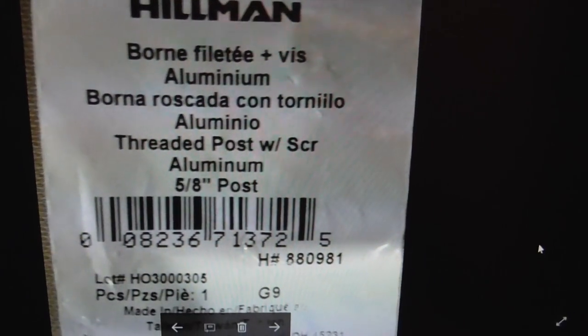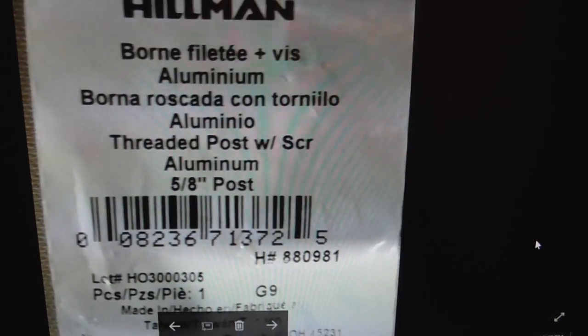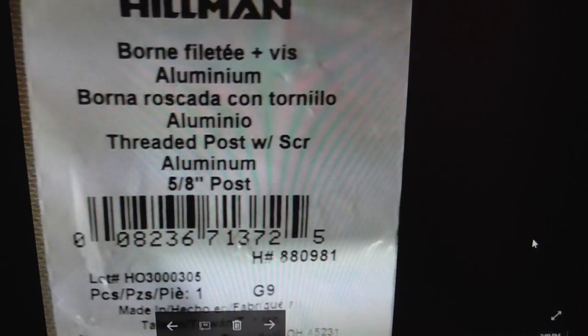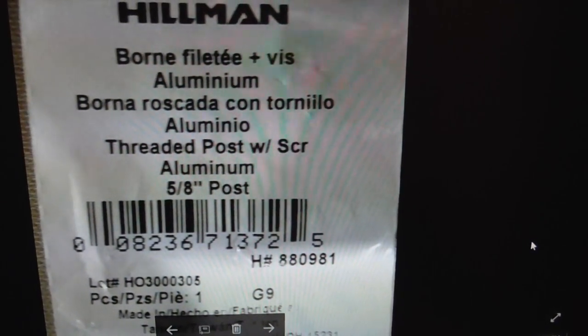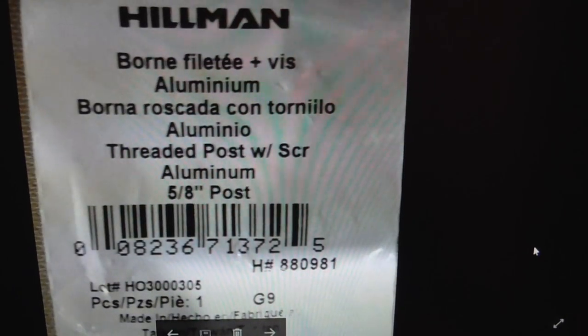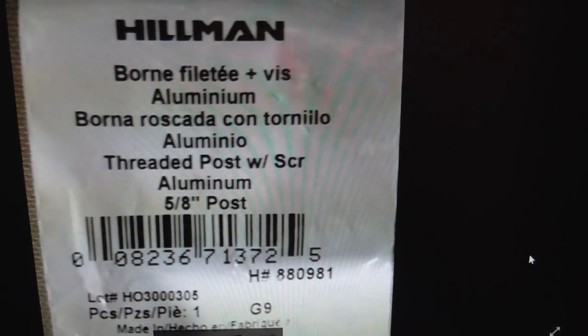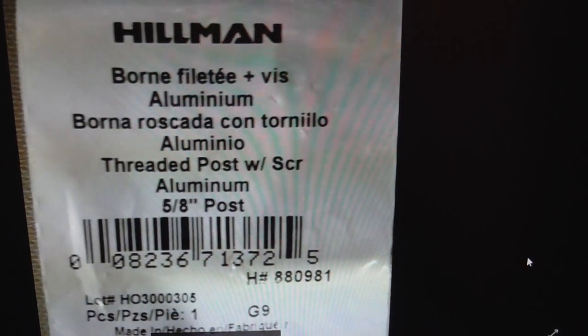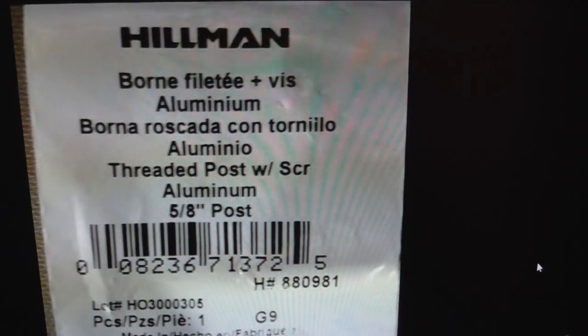You use a five-eighths inch threaded post screw which you can get at Lowe's and this is the package that it comes in.